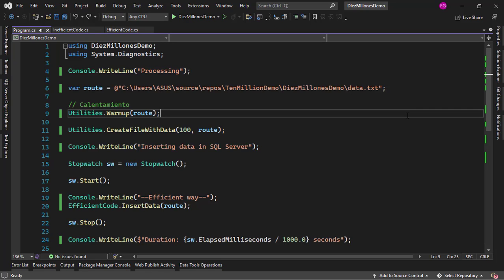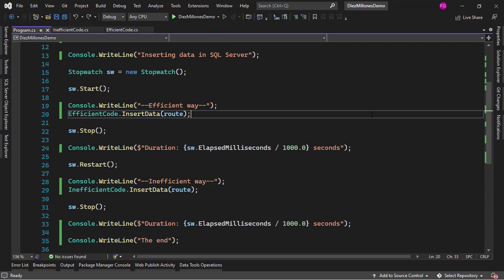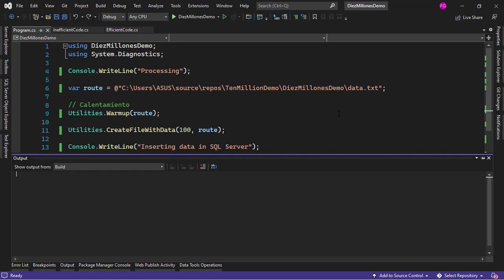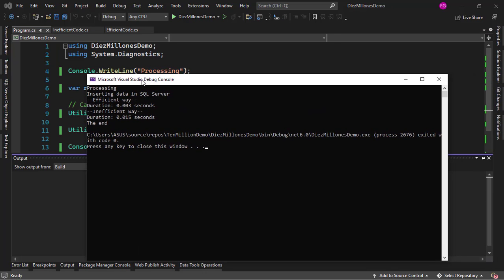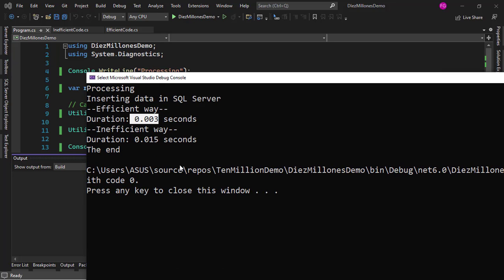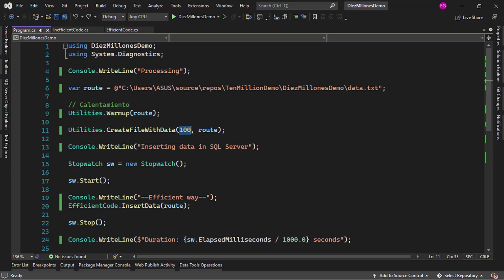But before I show you those ways, I want to show you the difference between them with regards to execution time and memory usage. So I have all of the code implemented so what I want to do is press Ctrl F5 to run my application just as a test. You are going to see that the efficient way took about 0.003 seconds and the second one 0.15 seconds but this was just a test with 100 records.